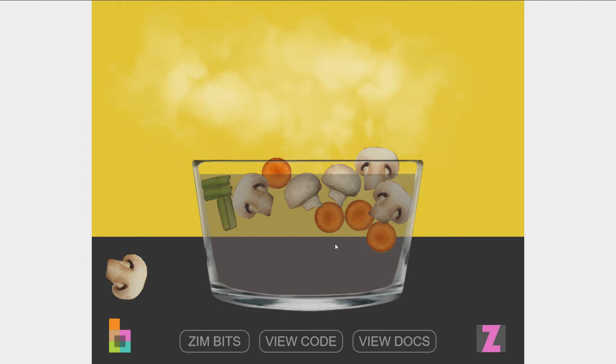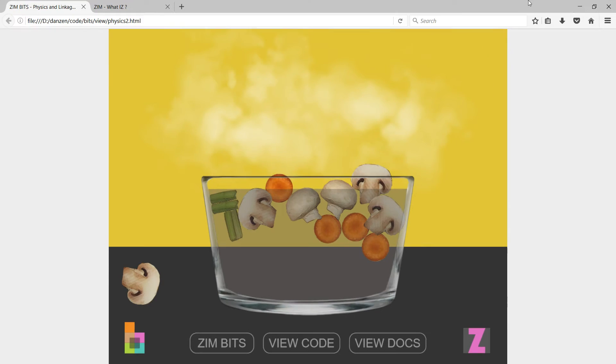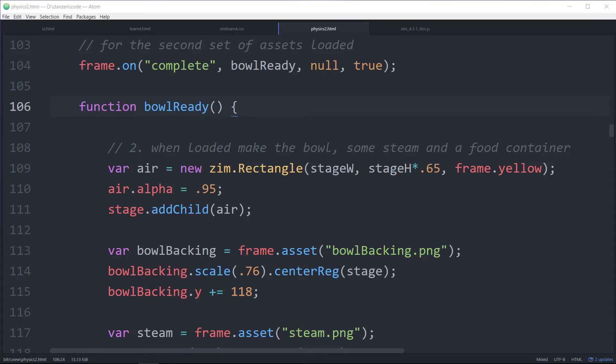So let's take a look at an example. We'll just close this down. Here's some code that made that soup.